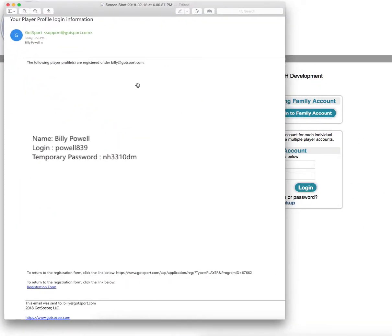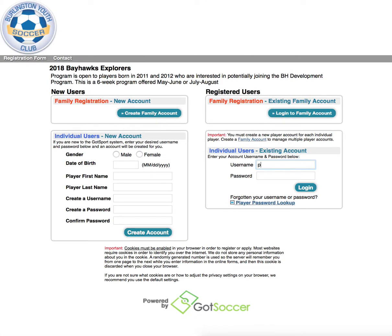Once you have received the email, you can simply type in the username and password of your player account. If the email did not return any results, you can simply create a new player account on the left-hand side.